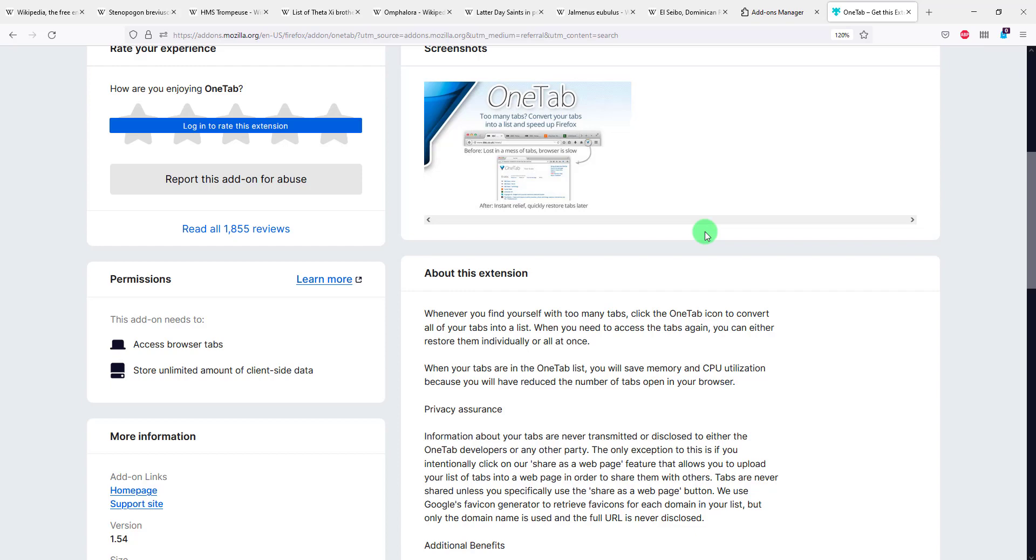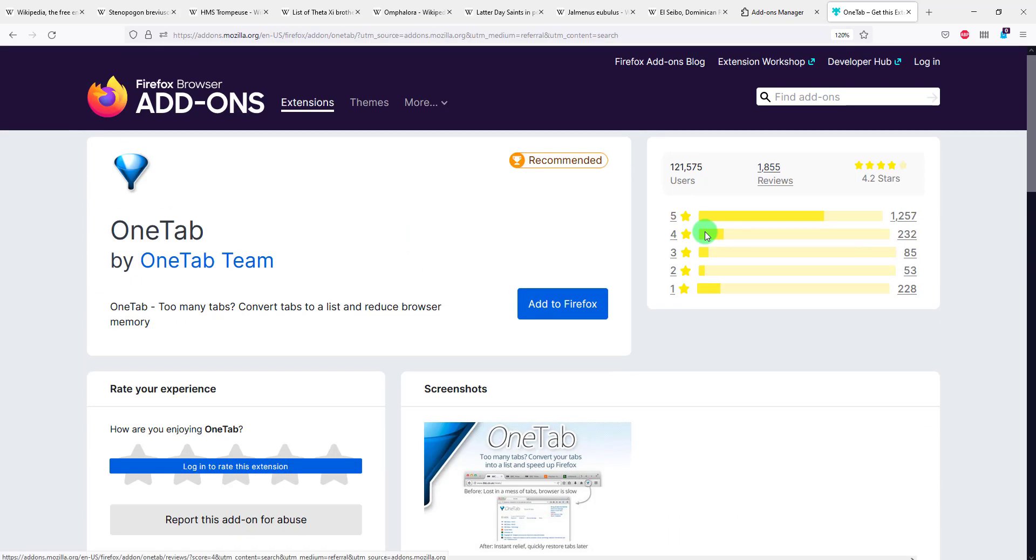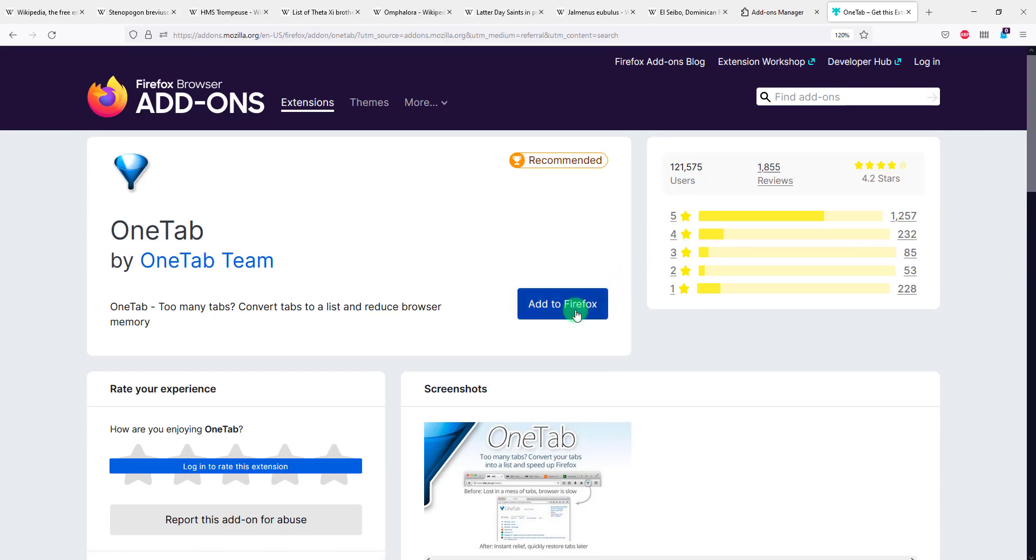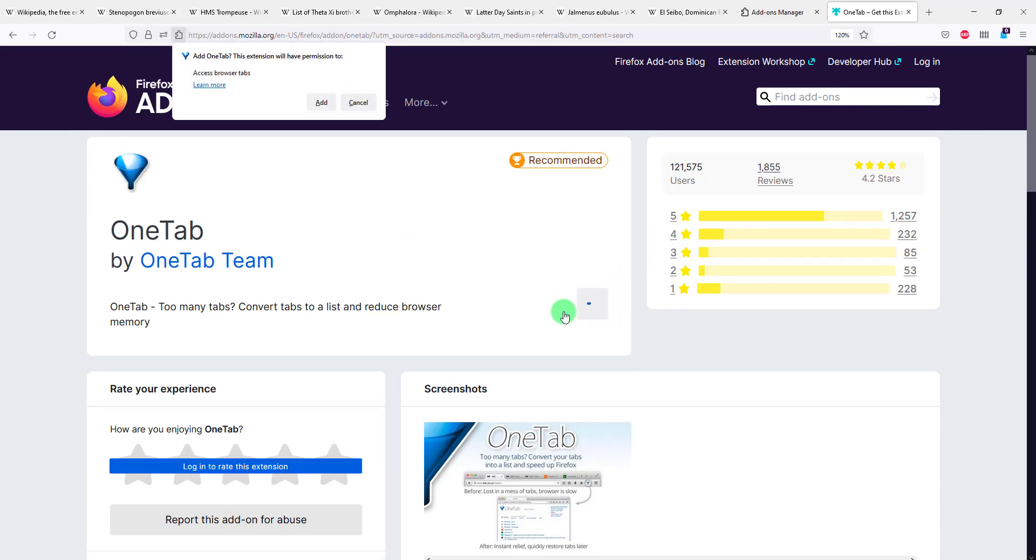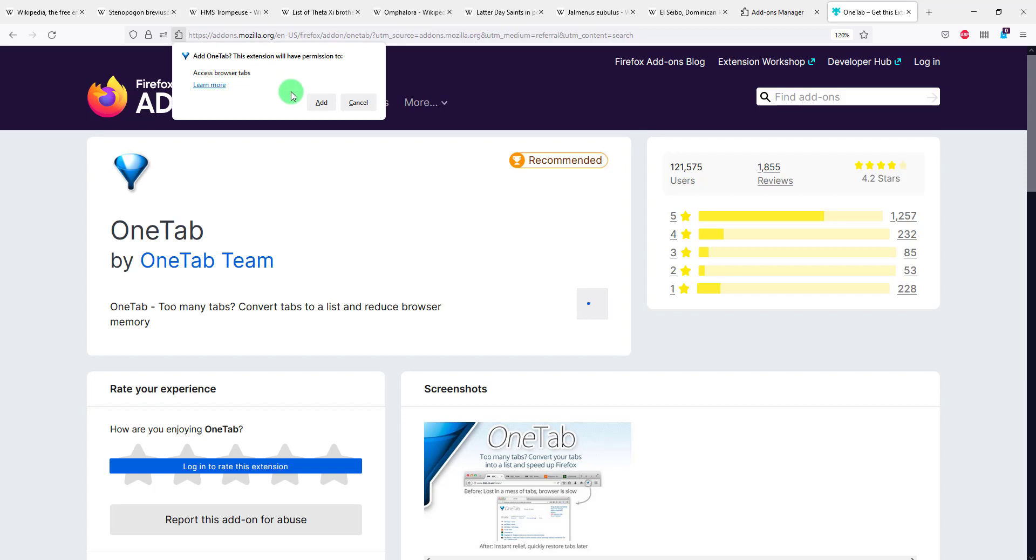And we also see that it stores unlimited amount of client-side data and this is local, which I'm also fine with. So I'm gonna go ahead and click on add to Firefox. Give it a second, you'll be prompted on the screen with add this OneTab extension and again you'll see the permissions that the extension will need in order for it to work. So in this case access browser tabs which is fine, I'm gonna click add.